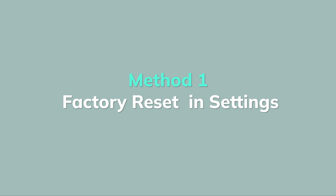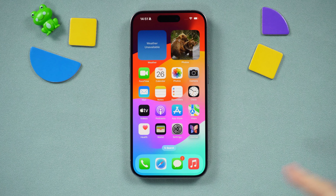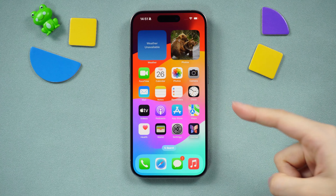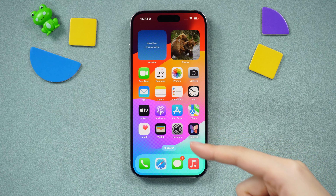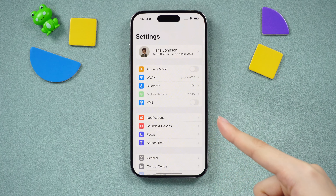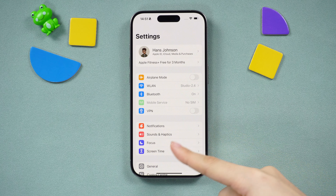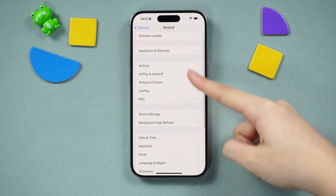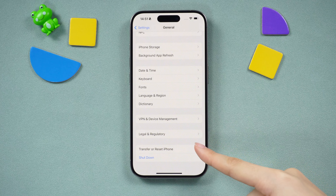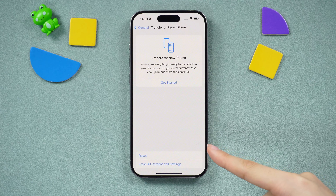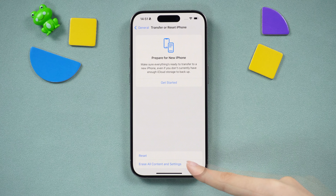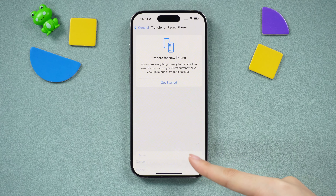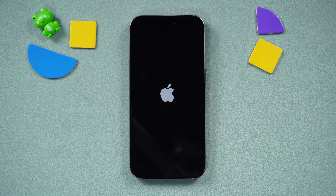Method 1: Factory reset iPhone 15 Pro in Settings. To factory reset iPhone 15 Pro in Settings, first navigate to the Settings app, tap on General, and scroll down to select the Transfer or Reset iPhone option. Choose Erase All Content and Settings, enter your password, and tap Erase iPhone. Wait for the process to complete.